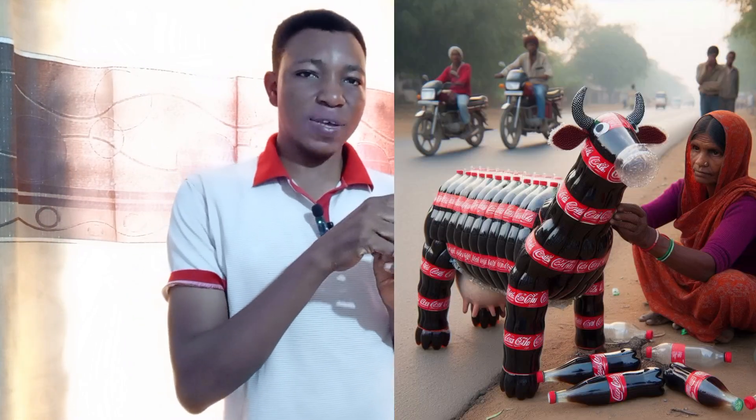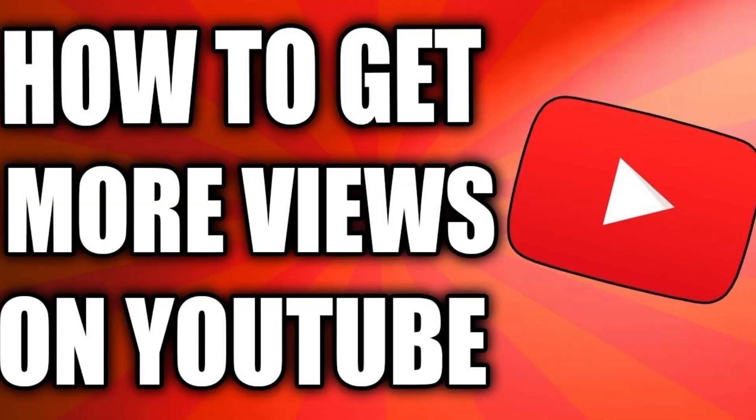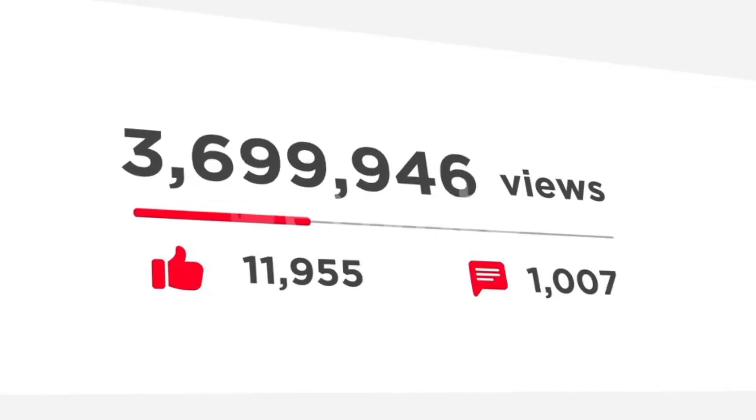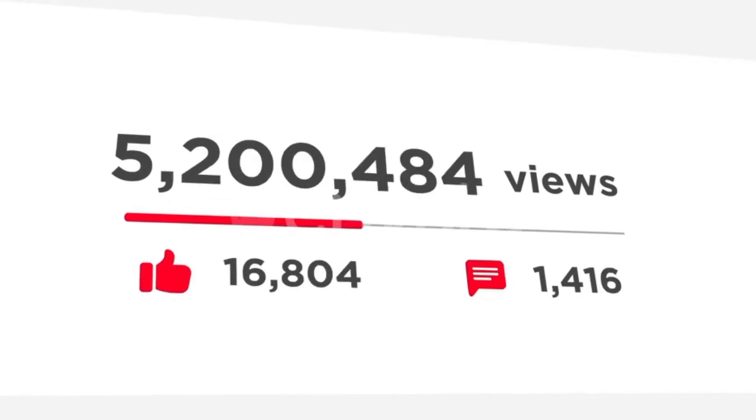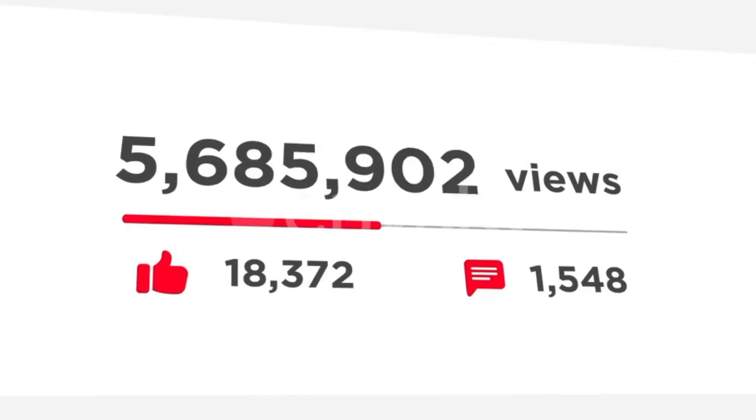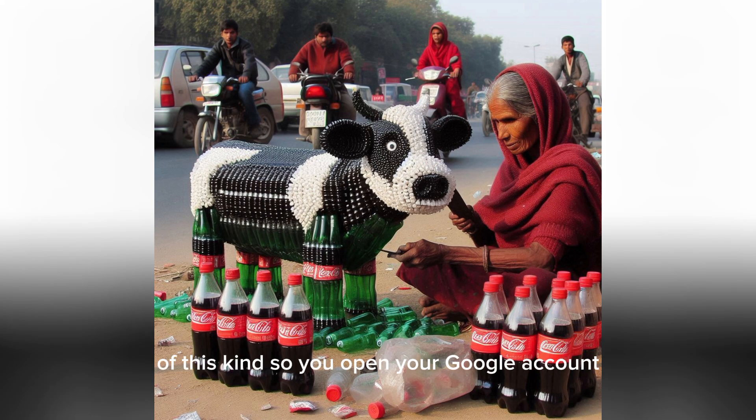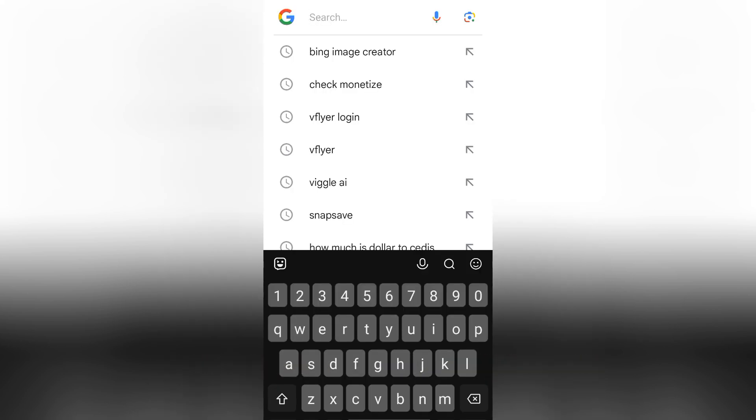Thank you for watching Ropinga. Please don't forget to subscribe, like this video, and share it with other people too. In this video, I'm going to show you how to create images of this kind. You open your Google account, type in Bing Image Creator, and click on it.